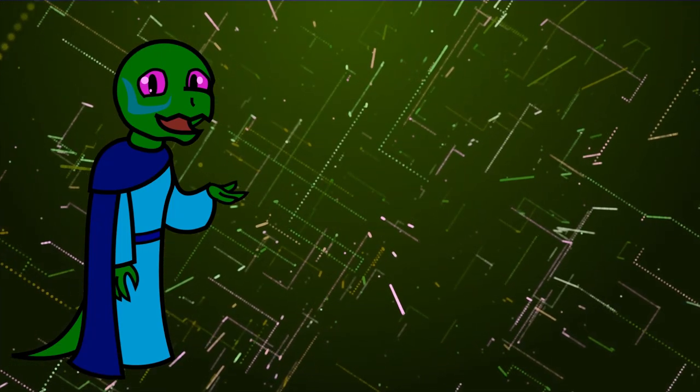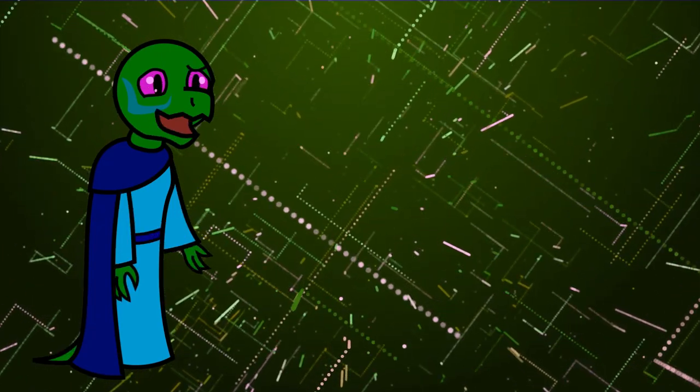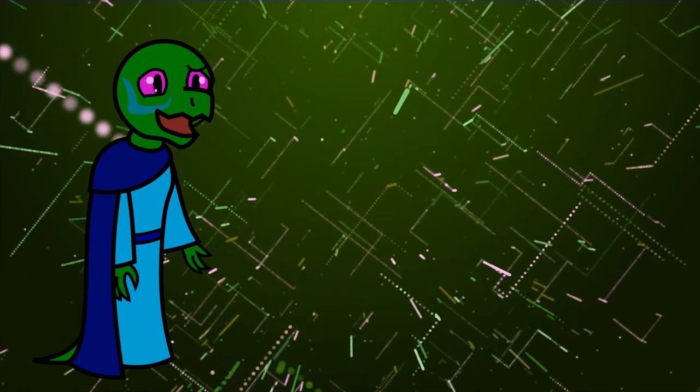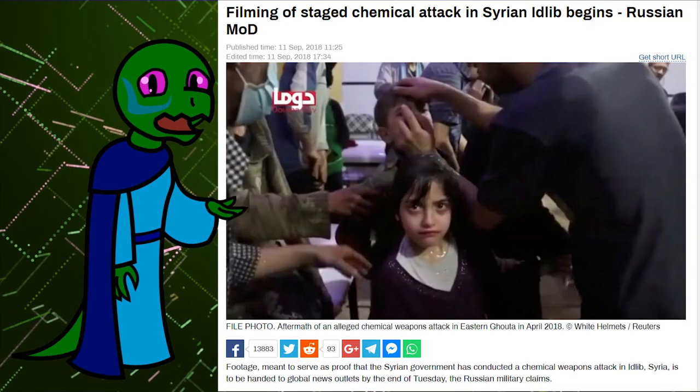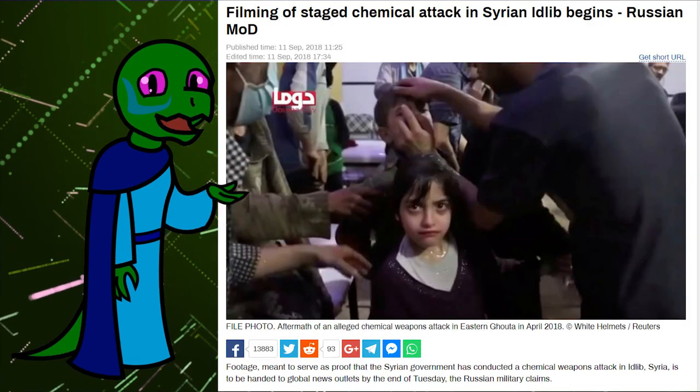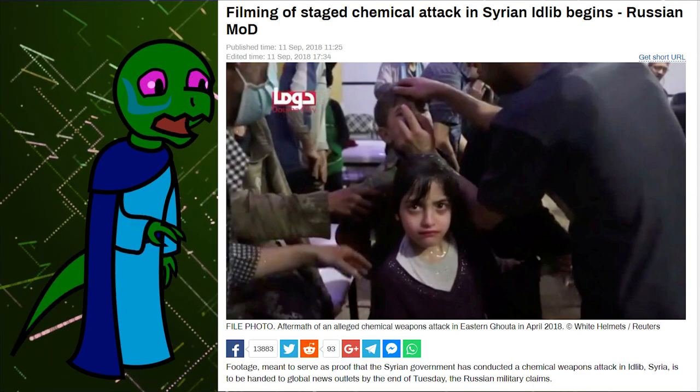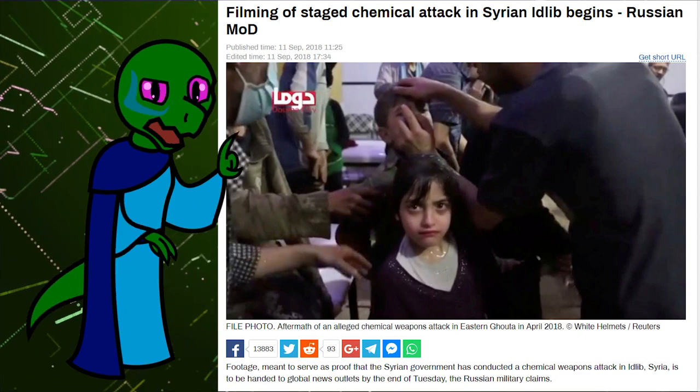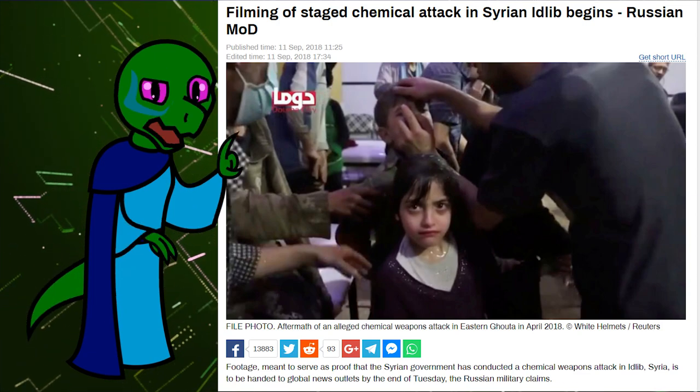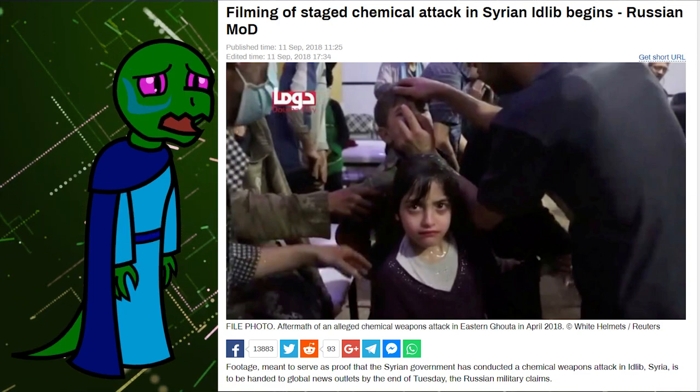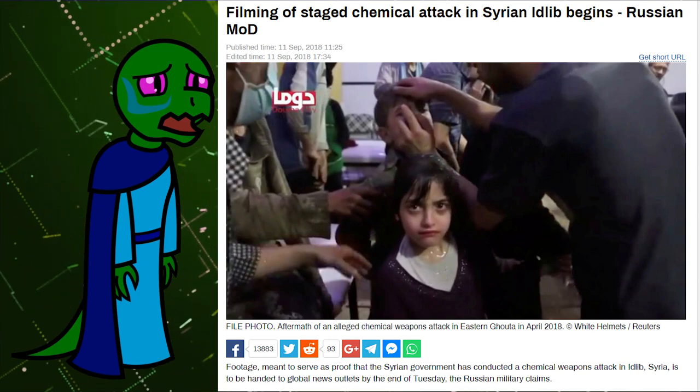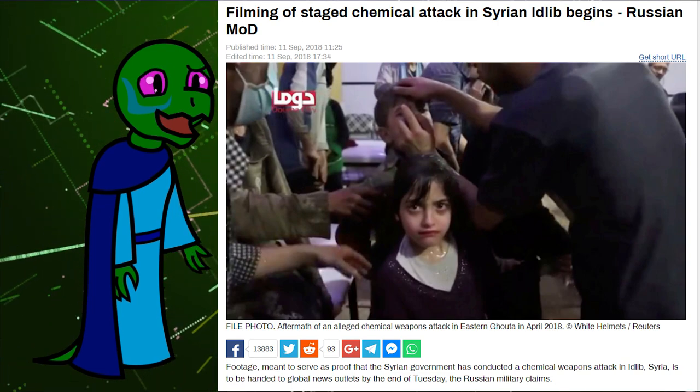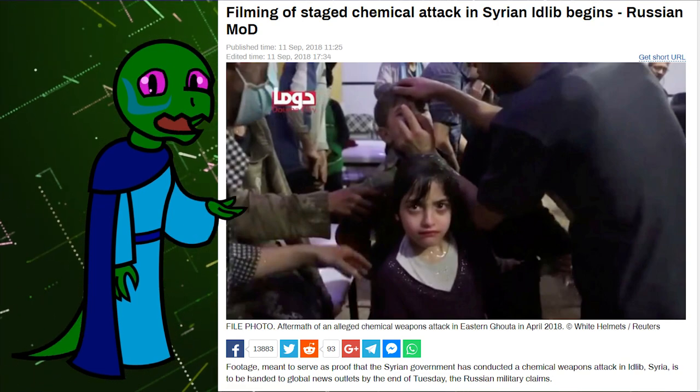It looks like the false flags that are going to trigger World War III are already being raised. Footage of false flag chemical attacks is already being filmed and distributed and is expected to be on Western news and wall-to-wall coverage by the end of today. That is 9-11-2018.